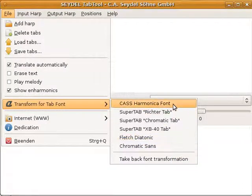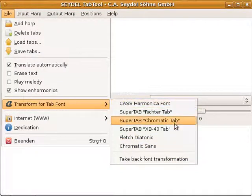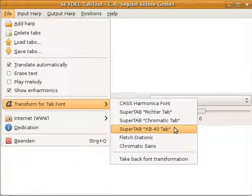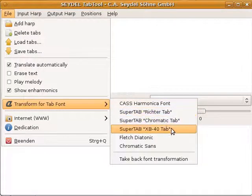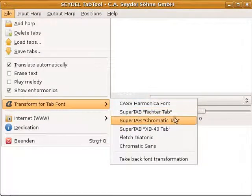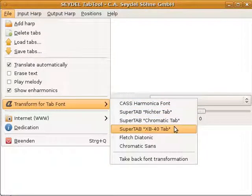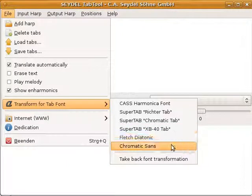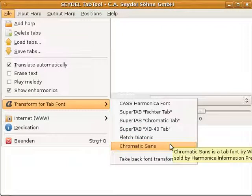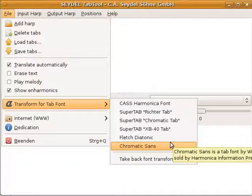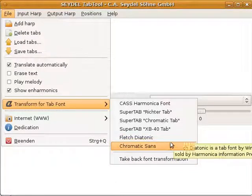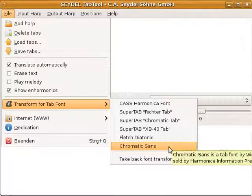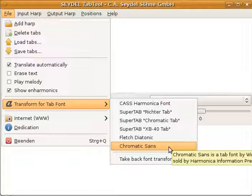The former four are free tabs. This one is free from Seydel, these are free from the NHL, I think. And these are fonts you have to buy if you want to use them. Okay, let's try how it works with the Chromatic Sans font.